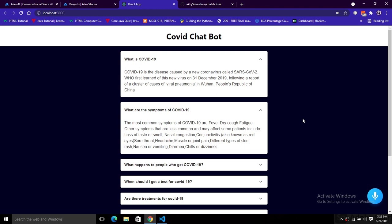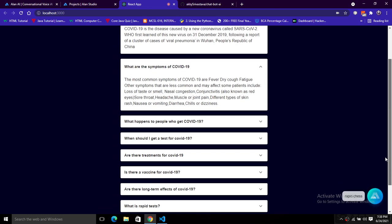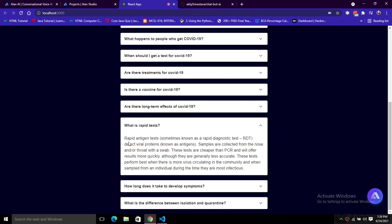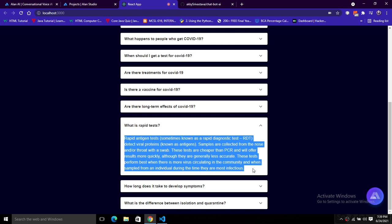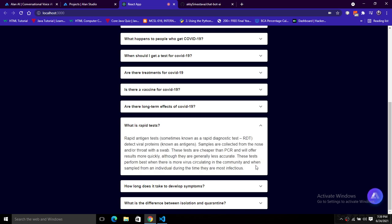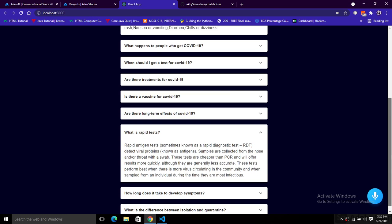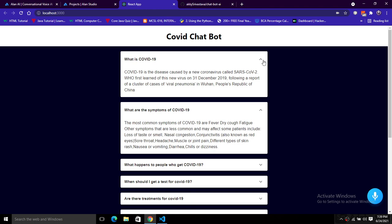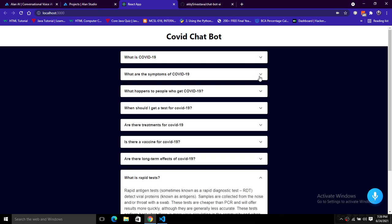I'm giving one more question: 'What are rapid tests?' The response is: rapid antigen tests, sometimes known as a rapid diagnostic test or RDT, detect viral proteins known as antigens. Samples are collected from the nose and/or throat with a swab. This chatbot displays frequently asked questions about COVID-19. All questions appear on screen in an accordion built with Material UI, showing questions and answers respectively.